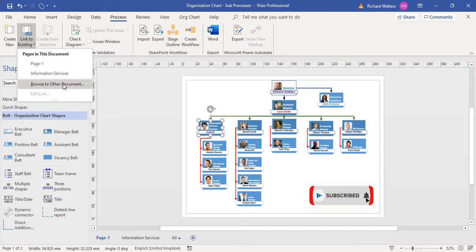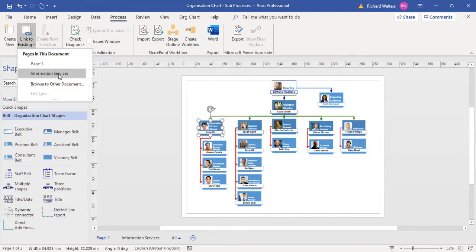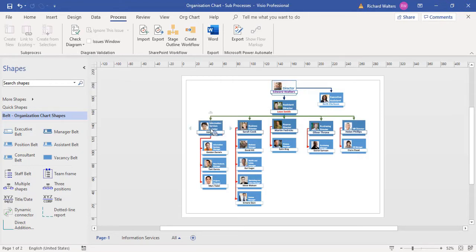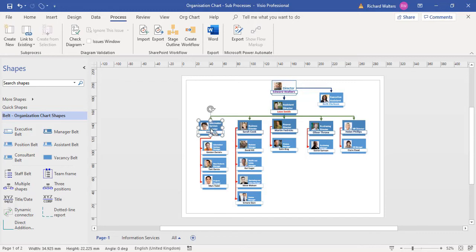In this case, I'm going to put the link back on to the information services and we'll test it again. I'm going to link to information services, click off the shape, hover over it to look at the globe, and control and click.